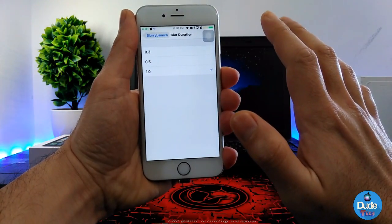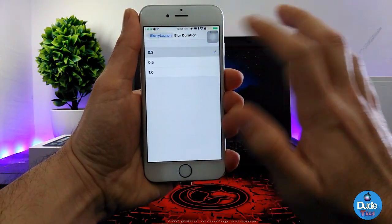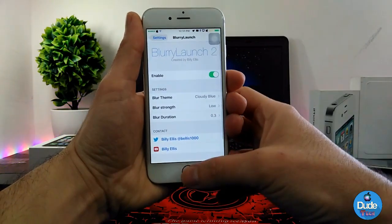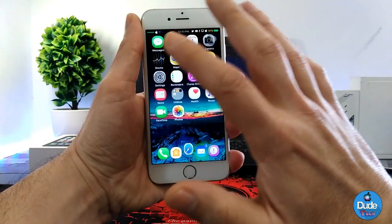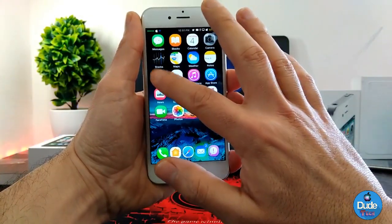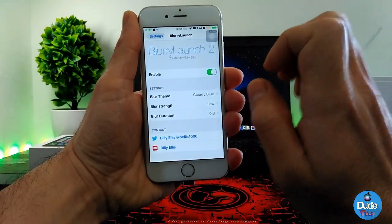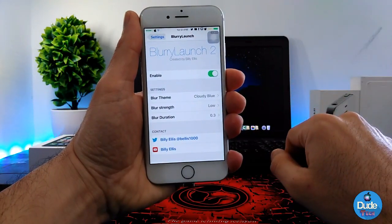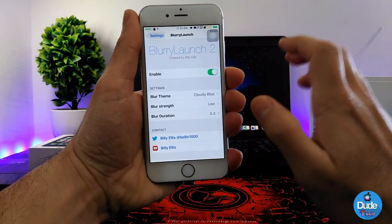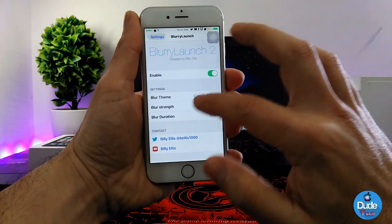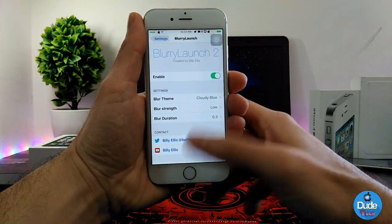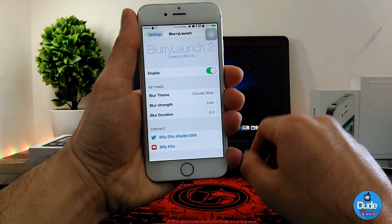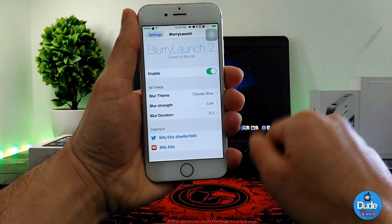There's also a blur duration setting — you can set how long the effect lasts, for example one second or up to five seconds. Let me show you how it works — if I close the application, there's nothing, but once you open the application again, as you guys can see, this is the effect. That's how it's going to work on your iDevice. Really beautiful — it gives you a nice effect when you open applications. That's Blurry Launch.